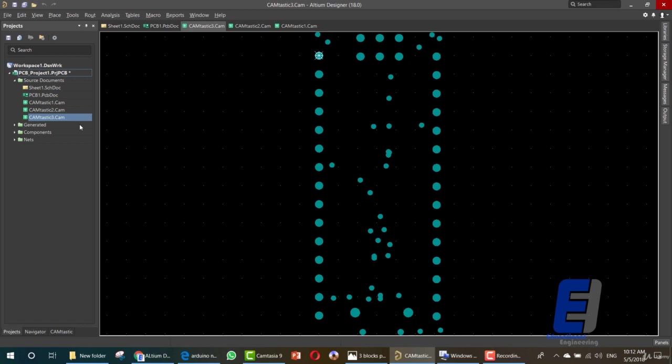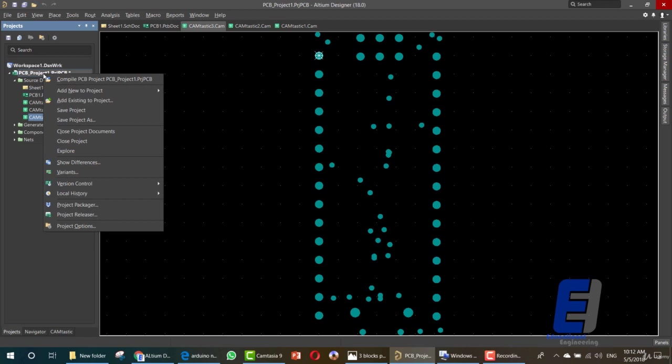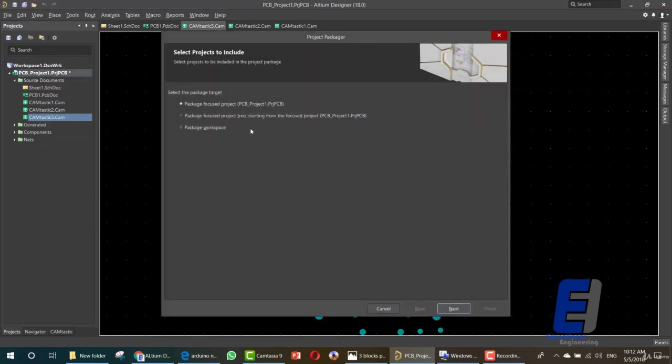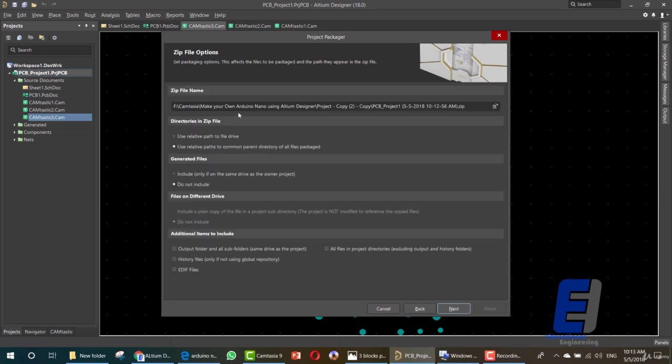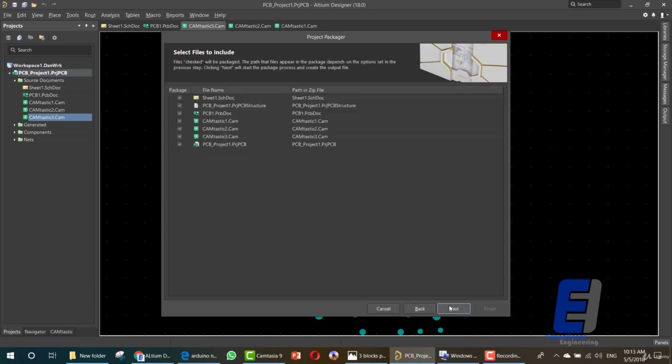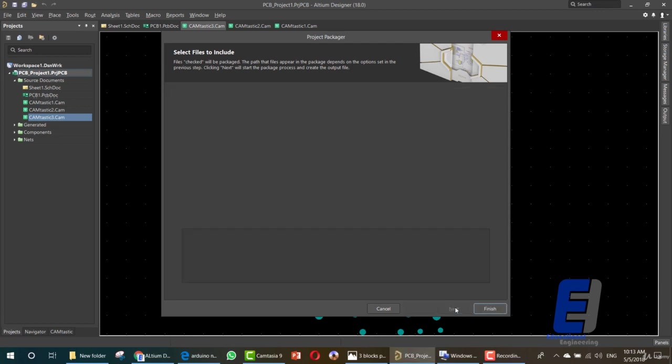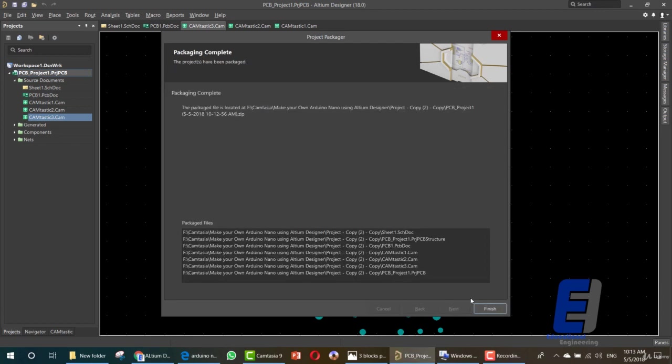Last thing is generating a ZIP file for your project. So right-click on this project. If you want to create you can go to Project Manager. Here we have Project Focused for the PCB, Package Focused Project or Package Workspace. Leave it for the first one. Then you can simply proceed by clicking Next. It will include all of these files, then click another Next.